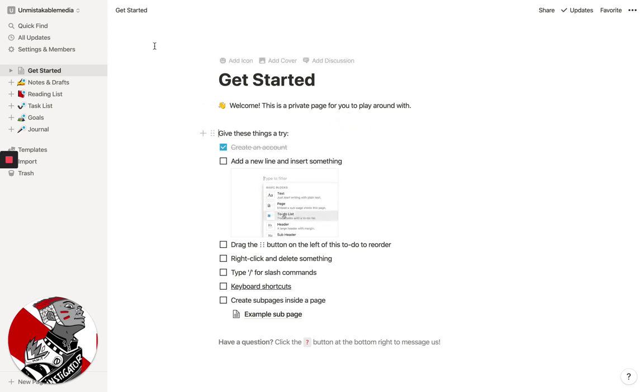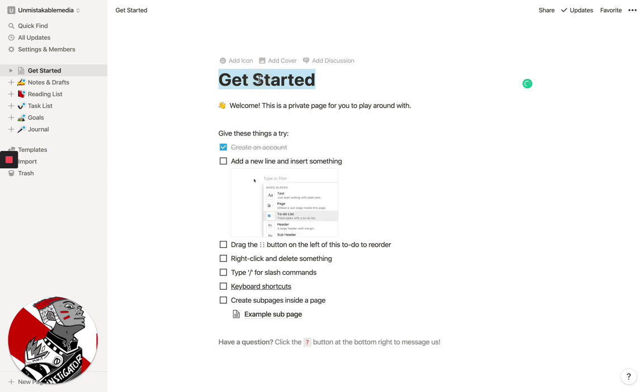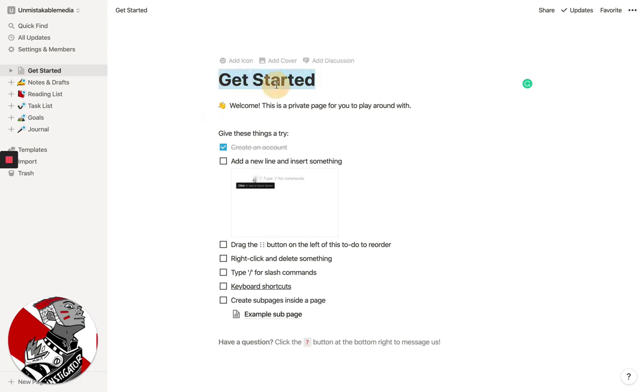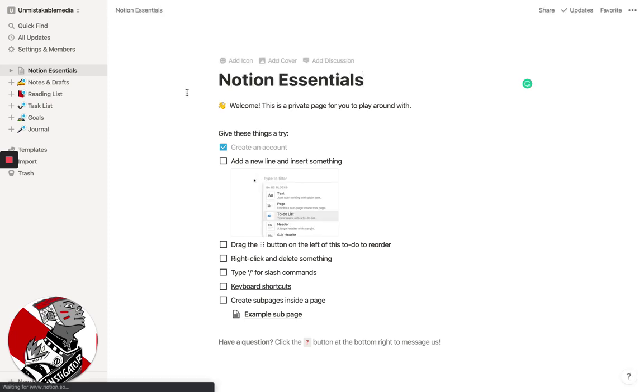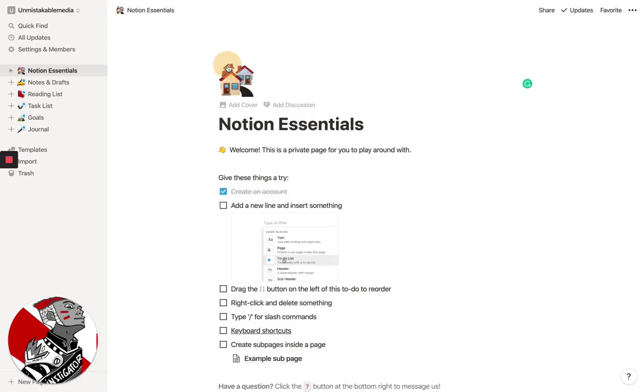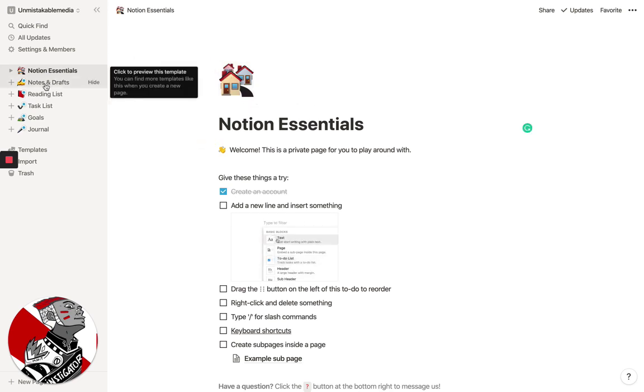Now, the first page that you see is basically your core workspace, and so what I usually do is just name this. For example, we'll name this workspace Notion Essentials, and we can even assign it an icon so that it doesn't get confusing.